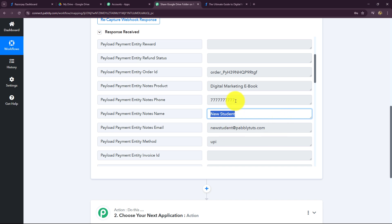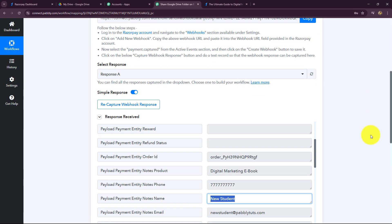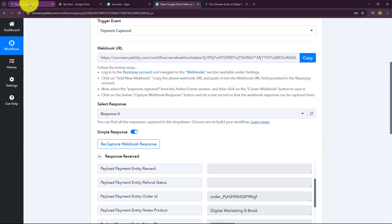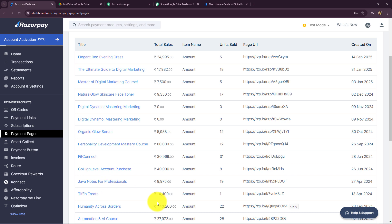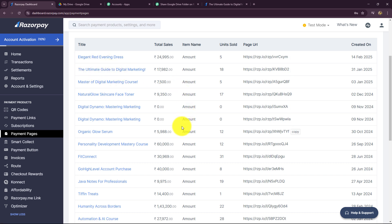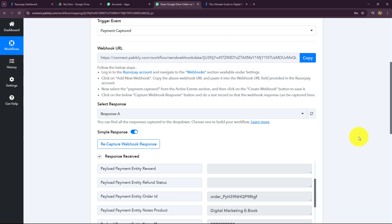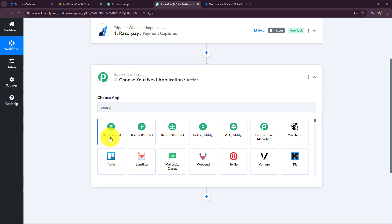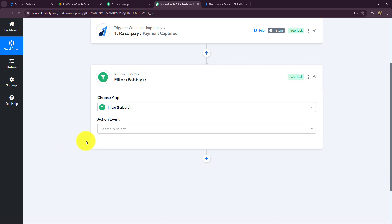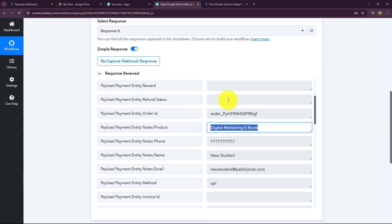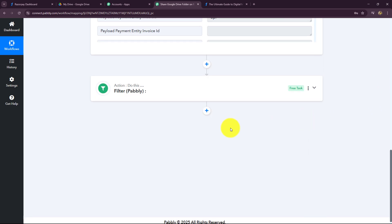Now, do we want to share the Google Drive folder to everybody who makes a payment for any product on Razorpay? Not at all. I am setting this connection for the ultimate guide to digital marketing ebook, and I want that when the payment is received for this specific product, then only my workflow should continue and the folder should be shared — otherwise not. For that, we have to apply a filter. So let's go towards our action step. We will select our action application as 'Filter.' Filter is an amazing feature of Pabbly that helps us set conditions in workflows, and only on fulfillment of those conditions will the workflow continue further.